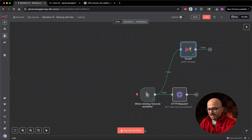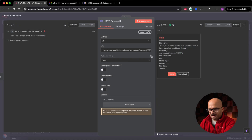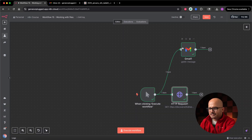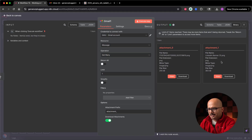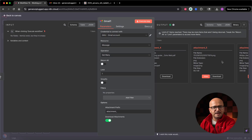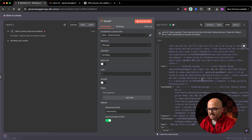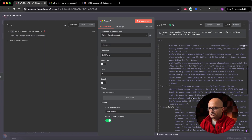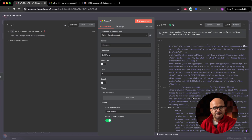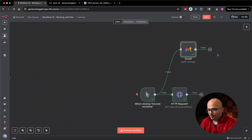Going back to the canvas and executing the full workflow, notice that the Gmail node returns just one item even though there are nine attachments. That's because only one email was returned — all the attachments belong to that single email and are associated with its JSON data, which contains headers, HTML, body text, to, from, and other email details. So all attachments are downloaded as binary files but grouped under that one email item.